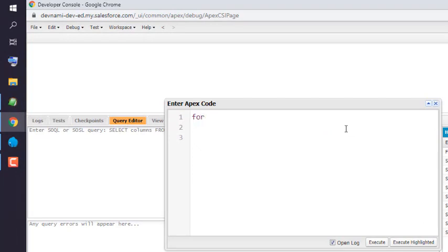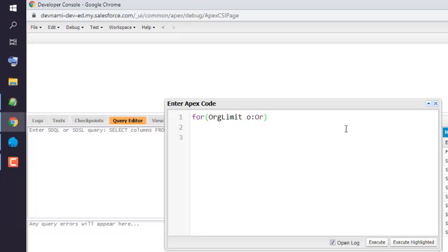And then type in 'for', and here we type in 'OrgLimit o' then colon 'OrgLimits dot getAll'.